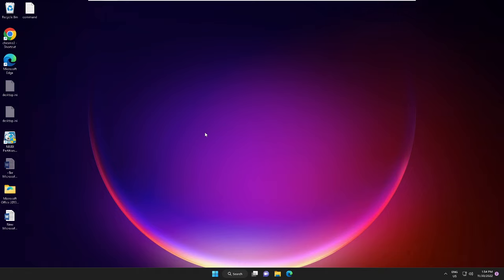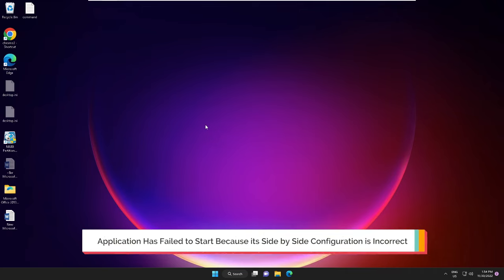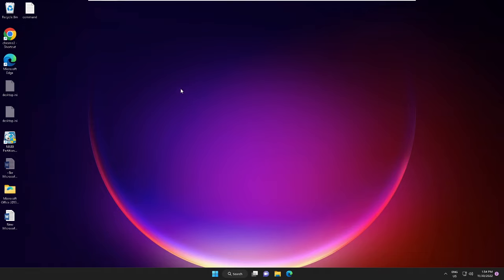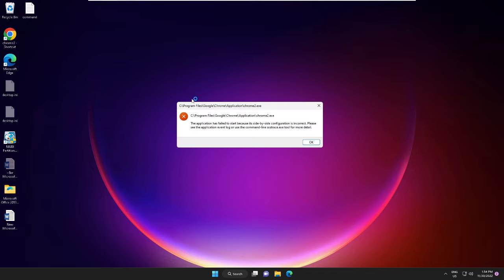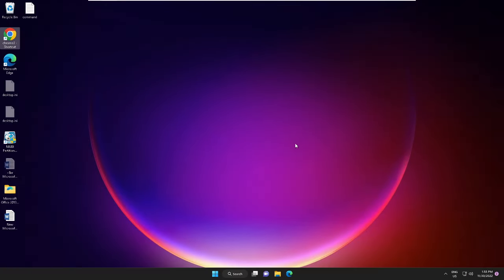Hey everyone, welcome back to Crown Geek. In this video I will be explaining how to fix the application has failed to start because its side by side configuration is incorrect. Now this error mostly comes with Google Chrome, but it can also occur with other applications. Let me show you that if I click on Chrome, I am getting the same message: the application has failed to start.